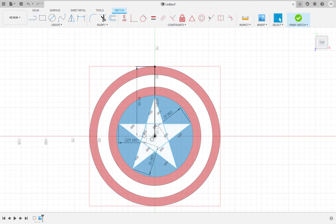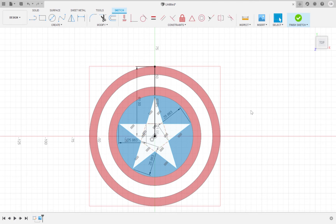Hold the shift key and highlight the edges of the pentagon. Press X to make the edges of the pentagon into construction lines. Construction lines are reference lines that you can use to help you draw a sketch. Click finish sketch.